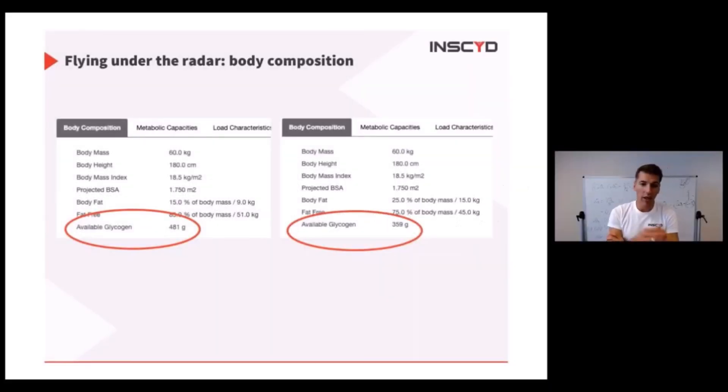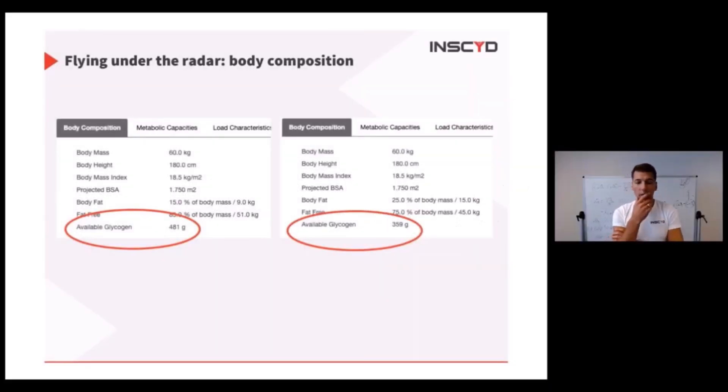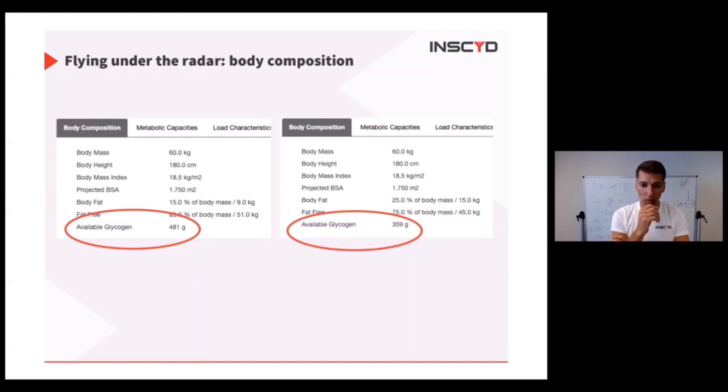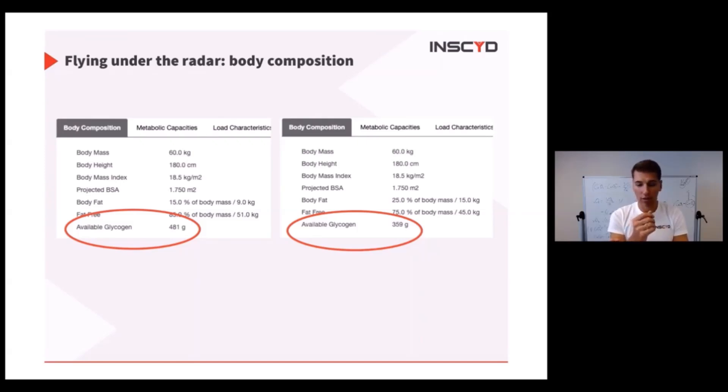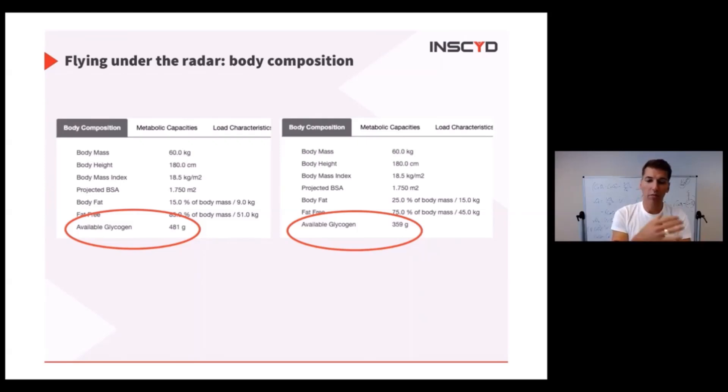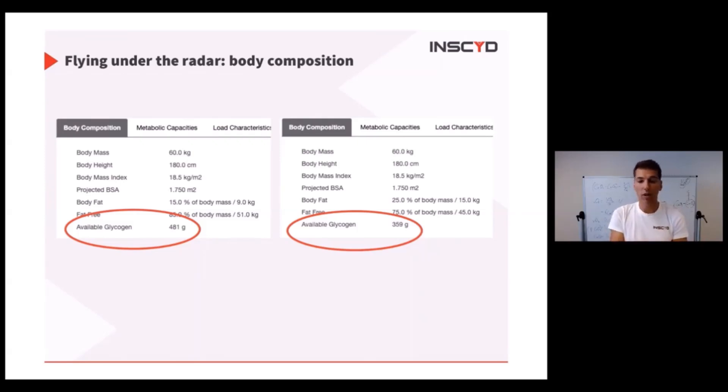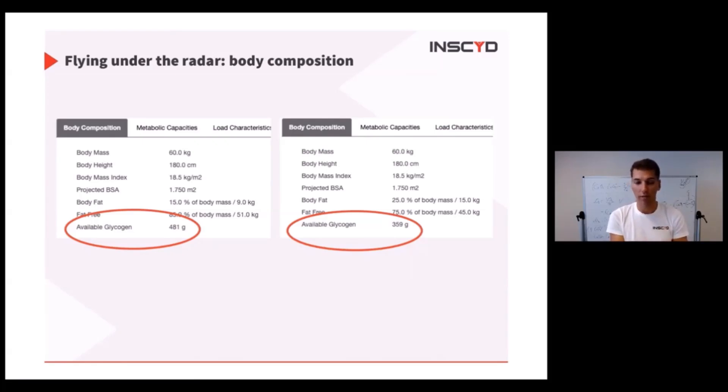Another thing that comes out of body composition is glycogen. Glycogen is stored in the muscles. The more muscles you have, the more glycogen you have. The higher you train, the more glycogen you have. If you change your diet, the more glycogen you have. It's obviously the most precious fuel.